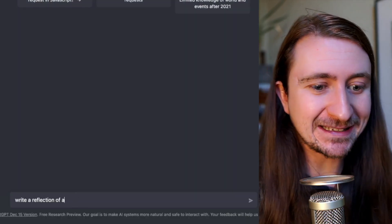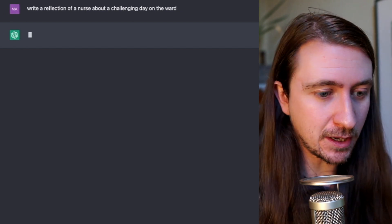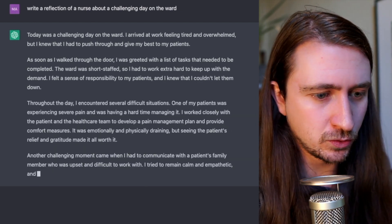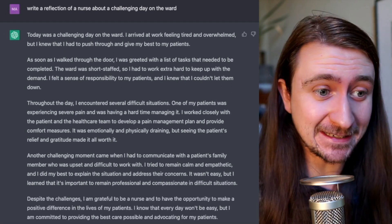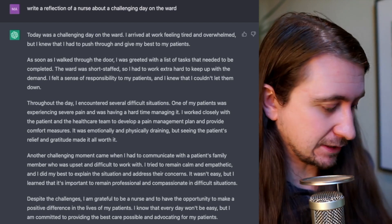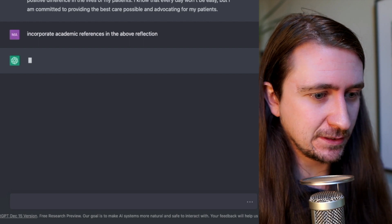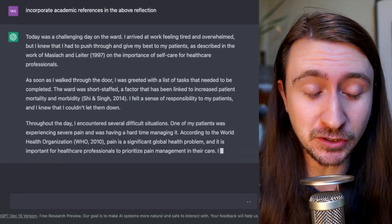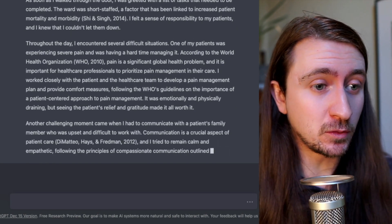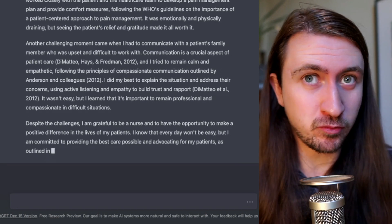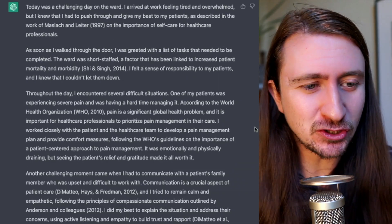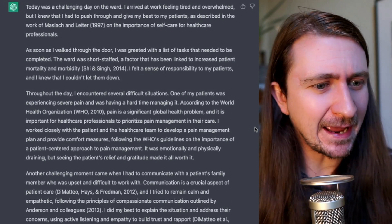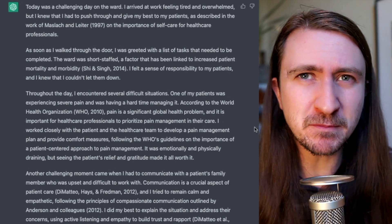It is also pretty good at just pure reflection. So if I ask it to write a reflection of a nurse about a challenging day on the ward, this looks pretty convincing and sound to me as a non-nurse practitioner. And we can ask it to incorporate academic references into the above reflection — doing things this way round, you get some quite impressive results. Because it started with a reflective piece of writing and then incorporated academic references, it's relating the two together quite nicely in places, though at times it is a little formulaic and could have used more specific examples.